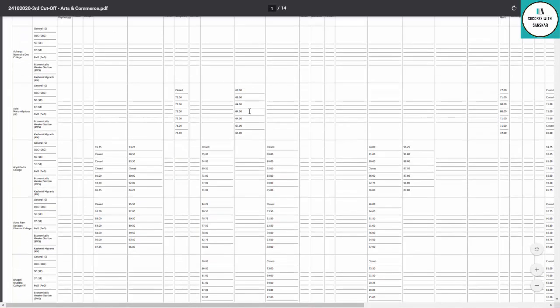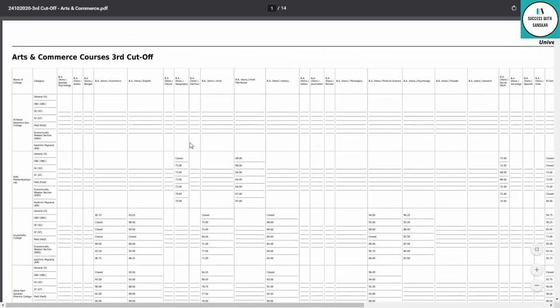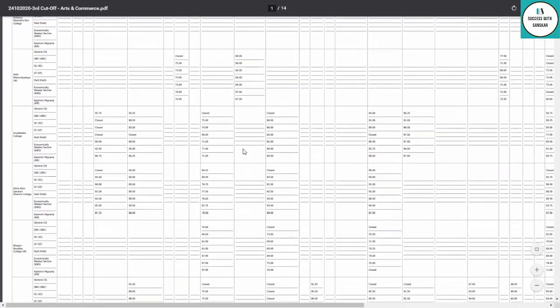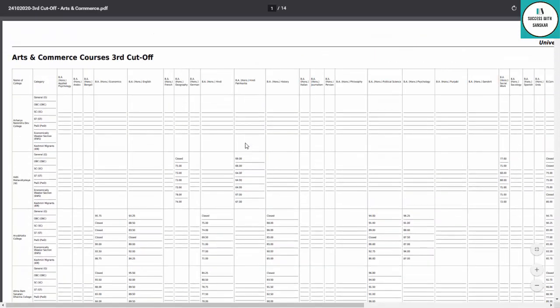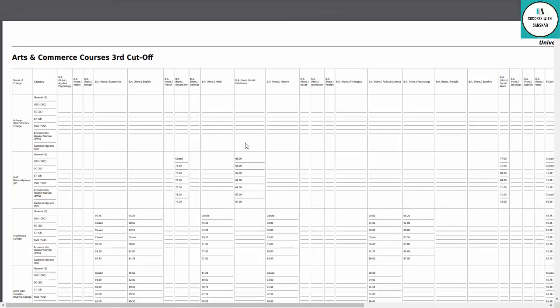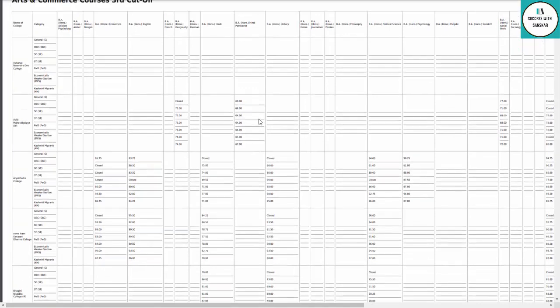If you talk about percentages, you can see North campus dropped by 0.25%, while South campus and off-campus dropped by 1%. So many seats are now open.